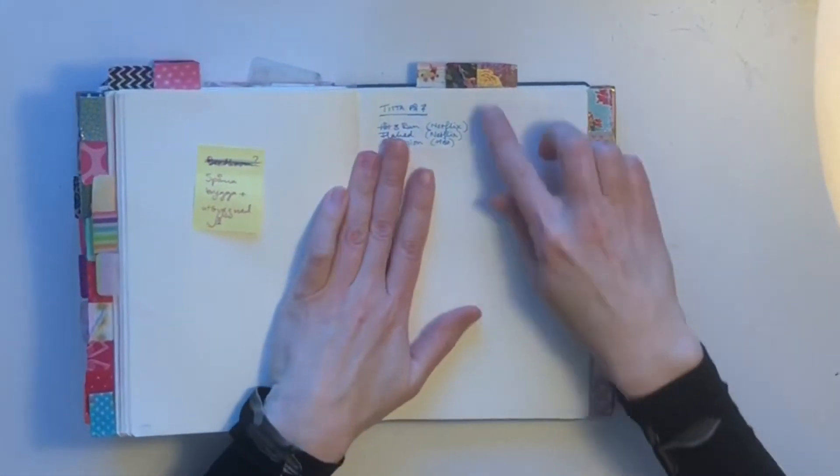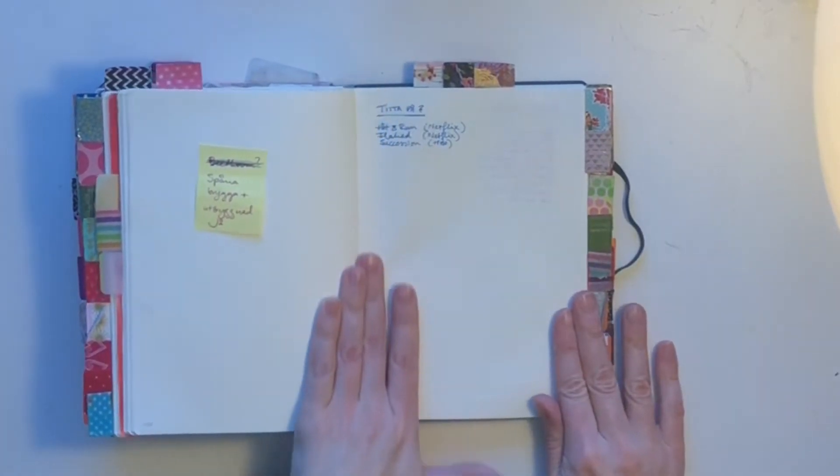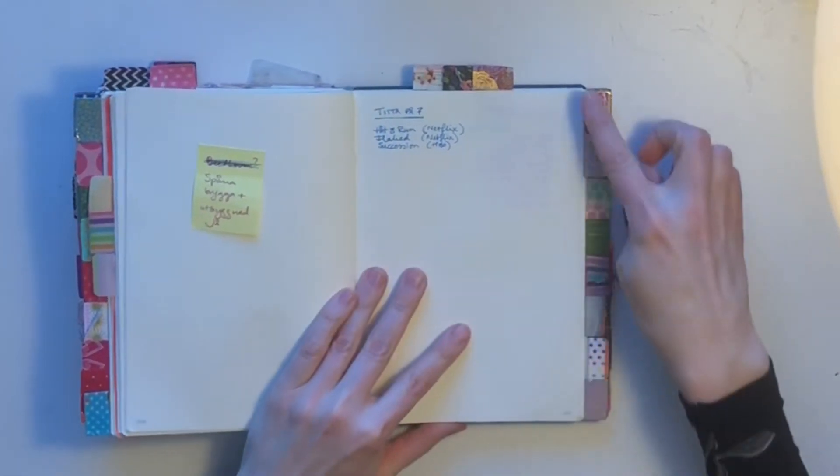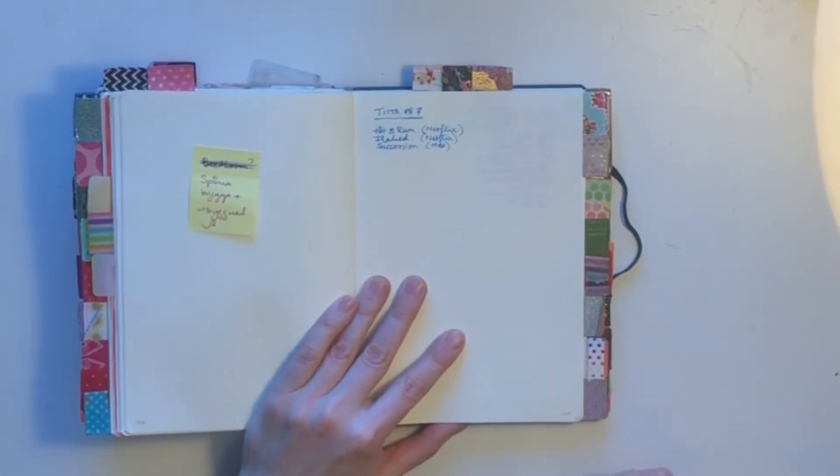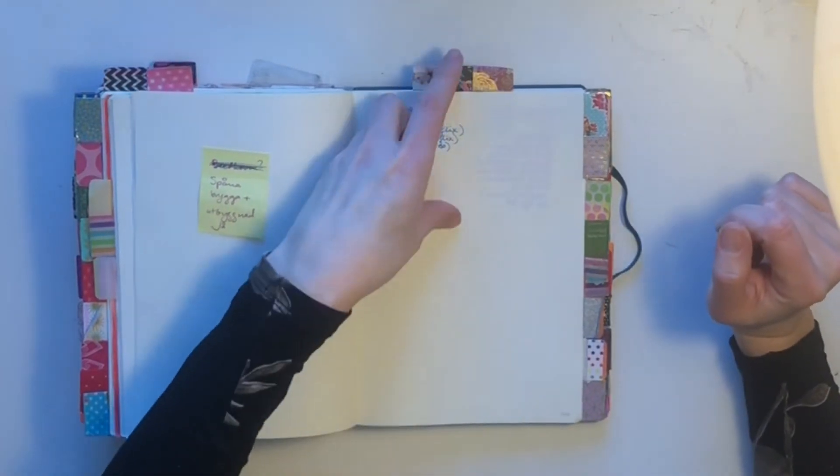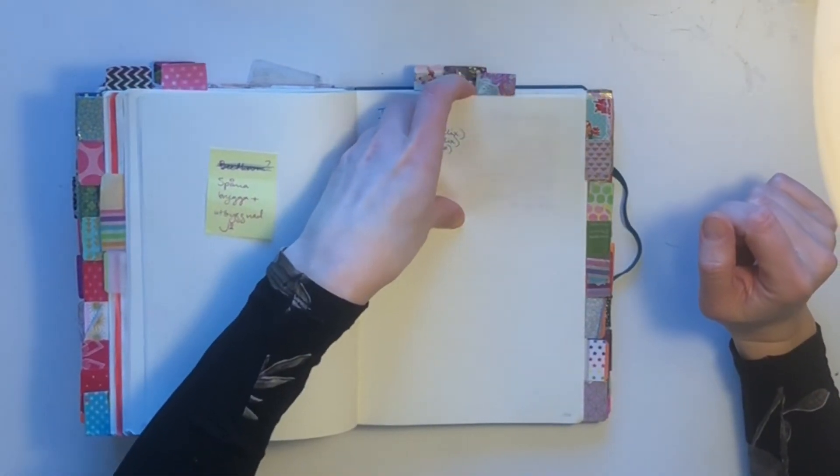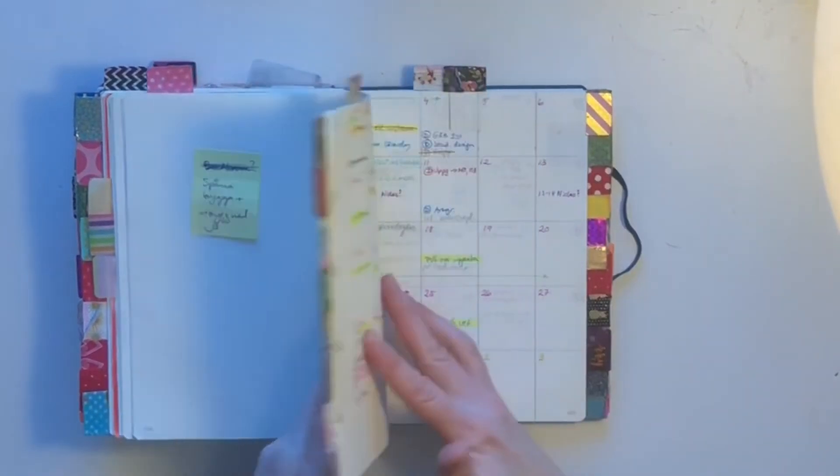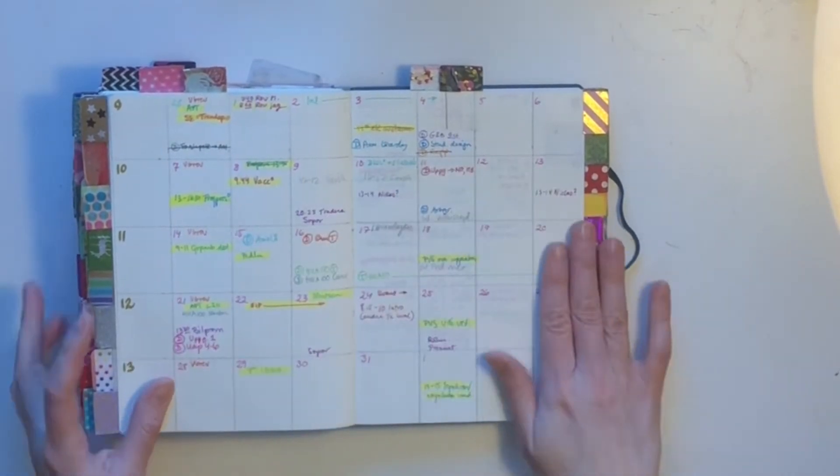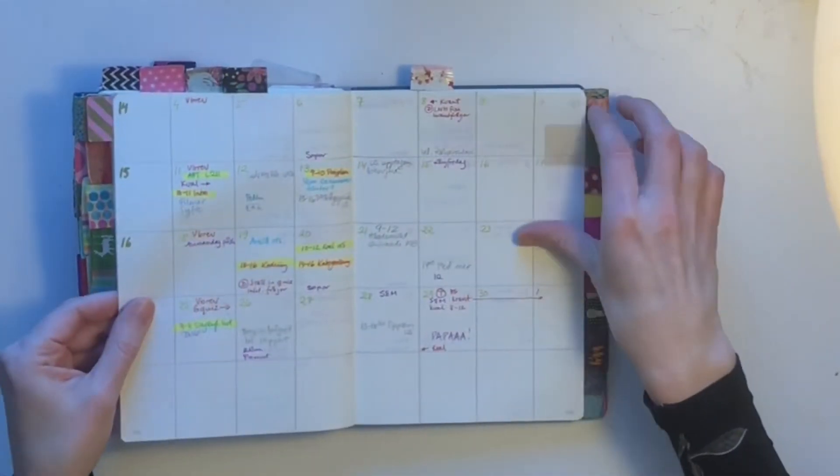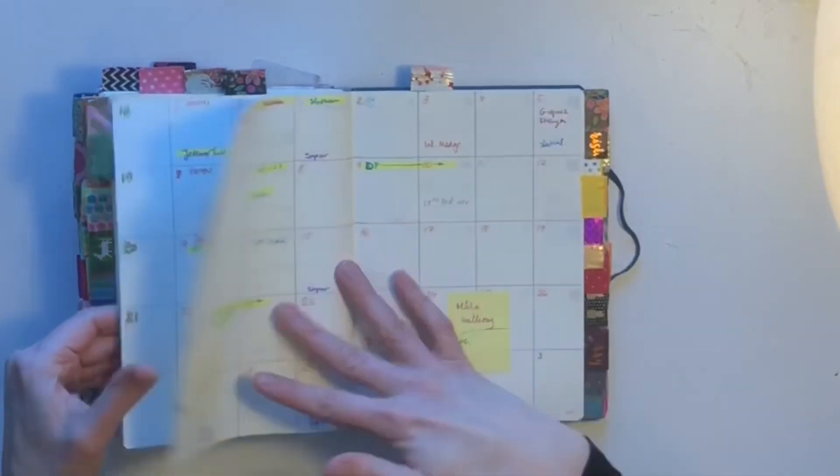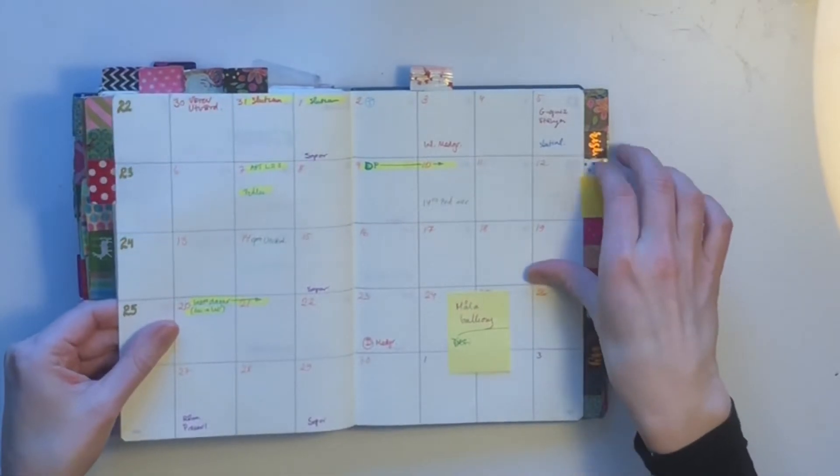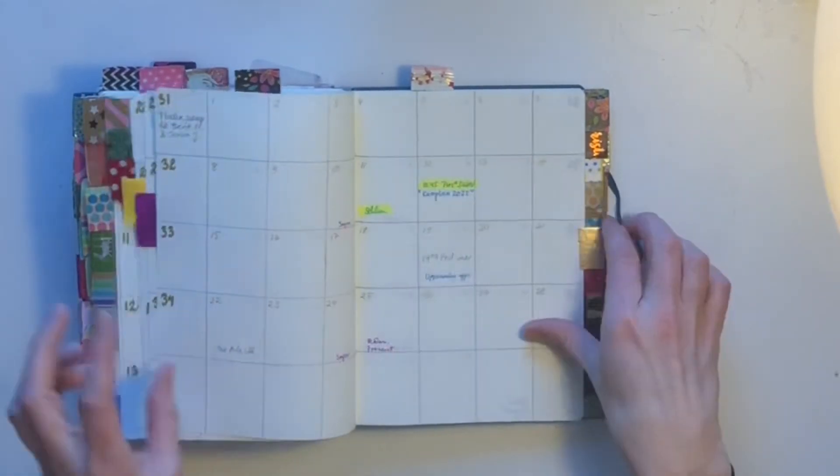Then comes my home project section with its own tabs, one tab for each section. And then comes my calendar section where I have calendar spreads for a whole year, basically.